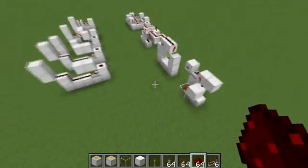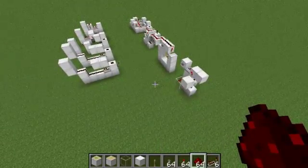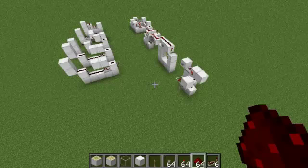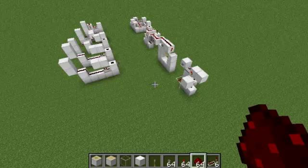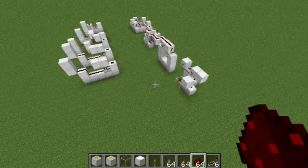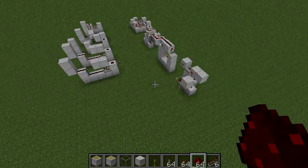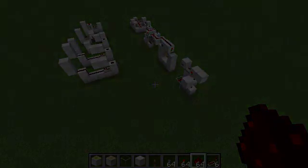That's just some basics on Redstone 101 — some intermediate stuff on monostable circuits, piston T flip-flops, and piston-less T flip-flops. Thanks for watching. Please rate, comment, and subscribe. Thanks guys.